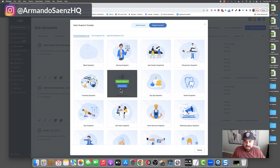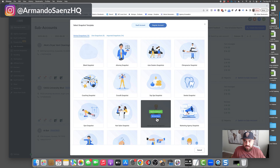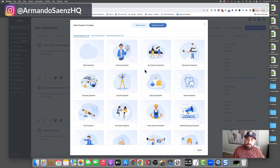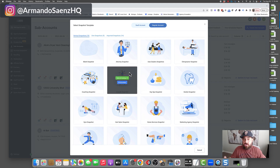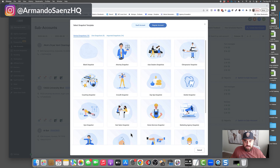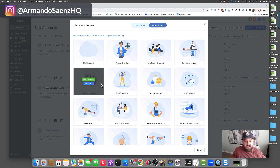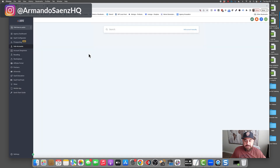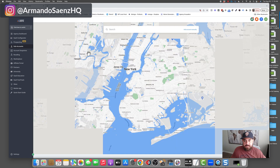Here you have predetermined or pre-filled snapshot templates that GoHighLevel gives you, so you can certainly start with one of these if that's what you're looking for. I'm just going to show you how it all works from scratch, so I'm going to click on 'Blank Snapshot.'